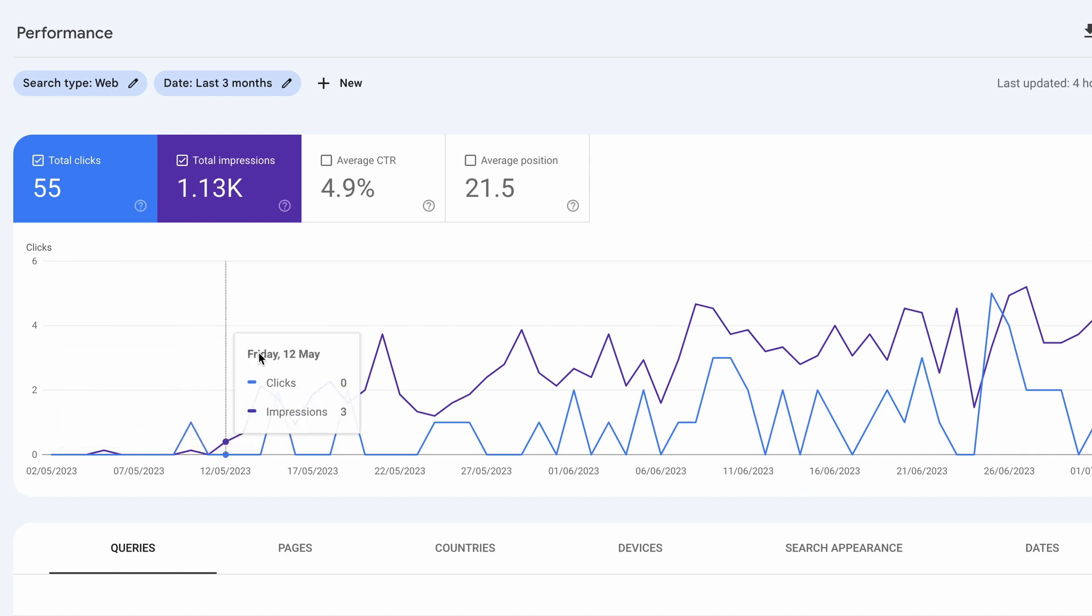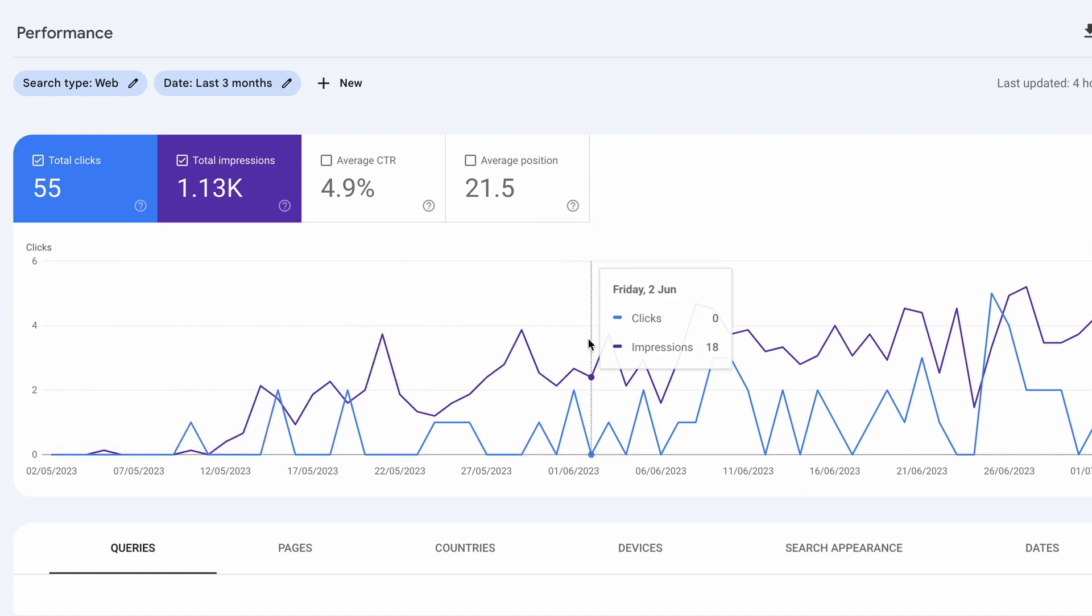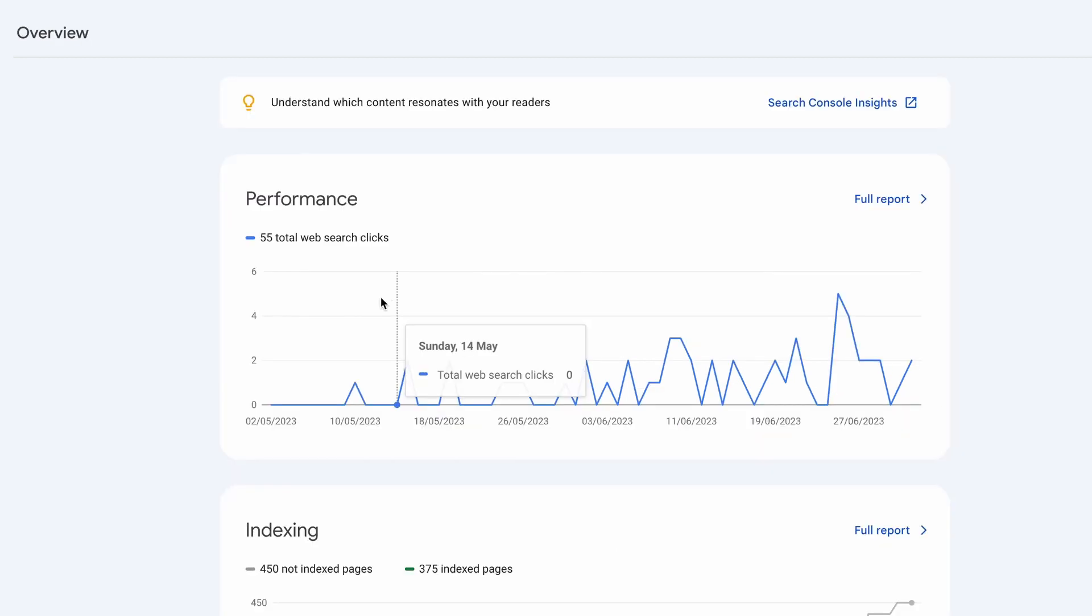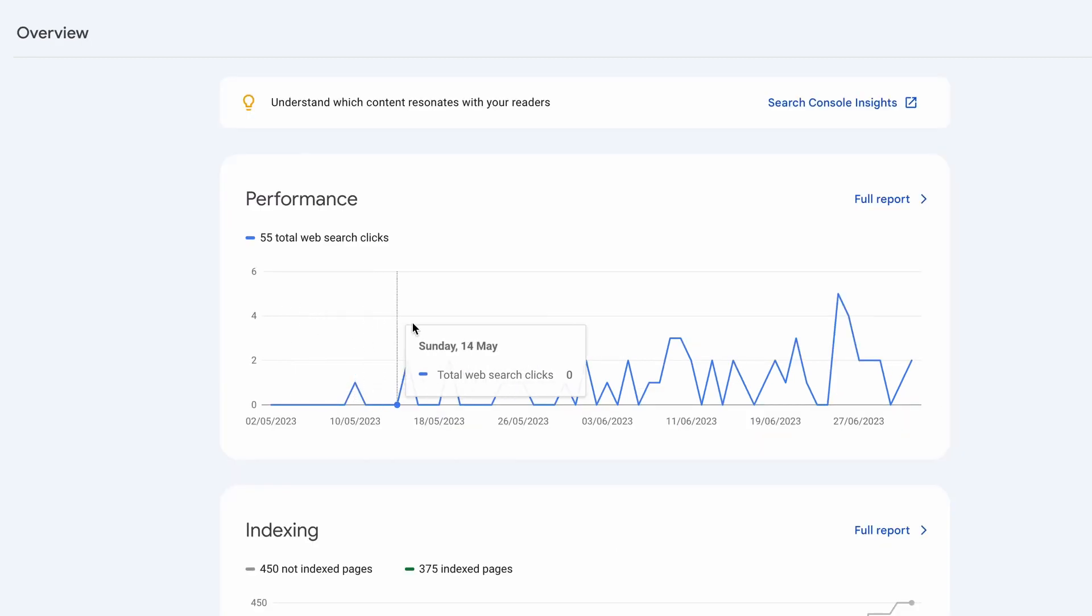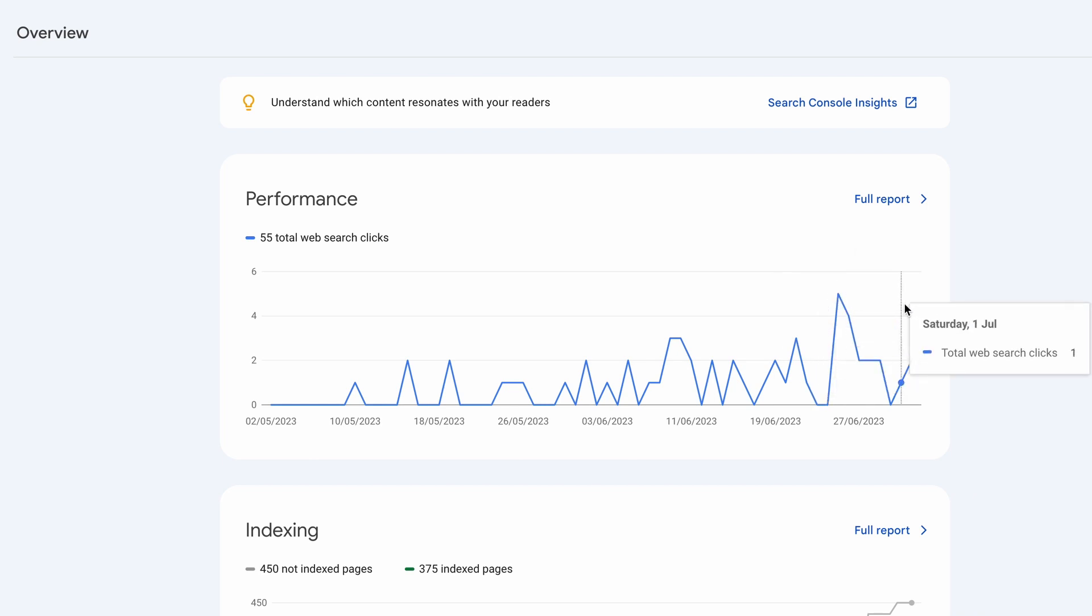So as you can see here just a small amount of data so far that we have but generally things are going up in the right direction. Here it is on the overview so again started from beginning of May going up and we're slowly getting some click and search data here.